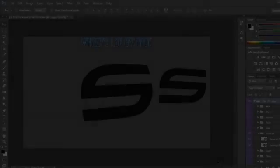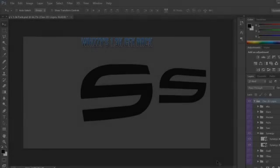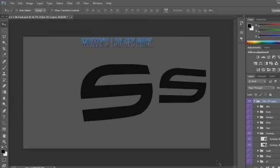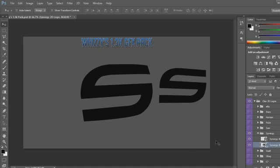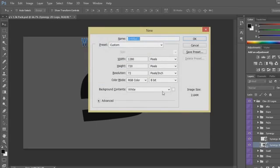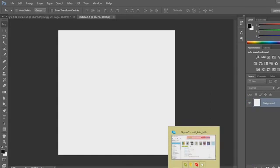What's up guys, it's Galaxy, and today I'm going to be doing a tutorial on how to make AVI logos with any clan. First, what you're going to want to do is open up Photoshop and make sure you get your logo. I'm using Synergy for this one, so open up a new tab — 800 by 800 — that's just the standard logo size.